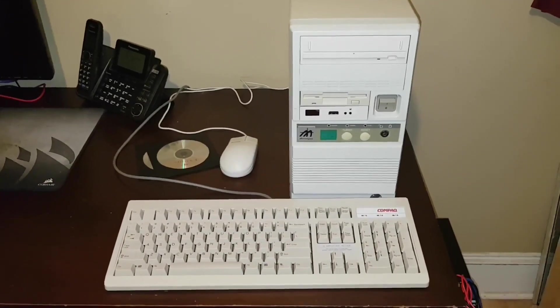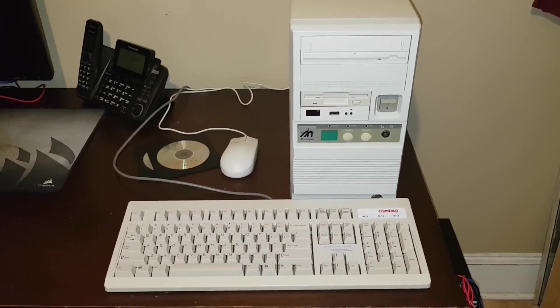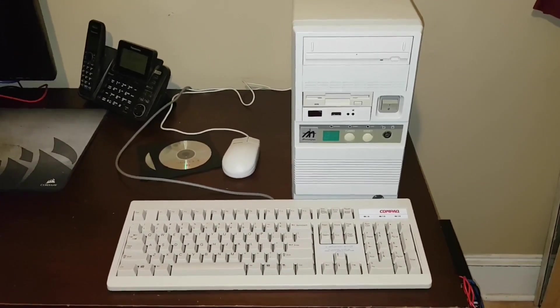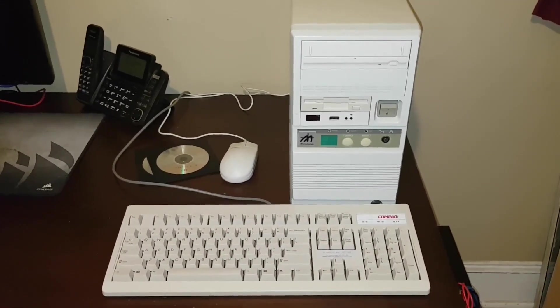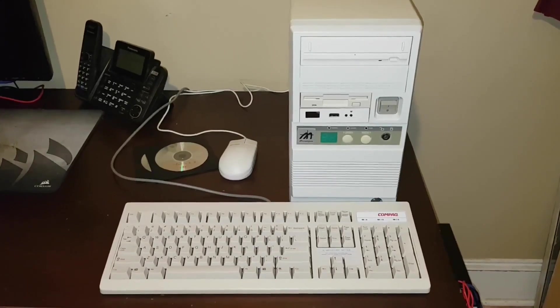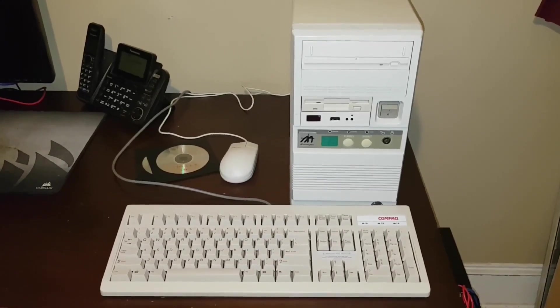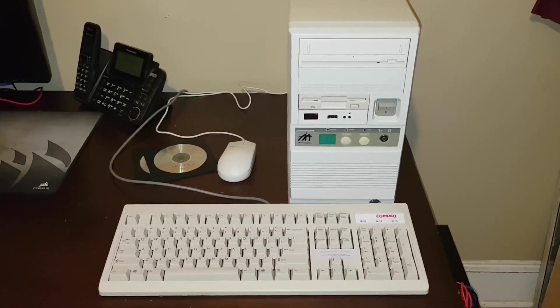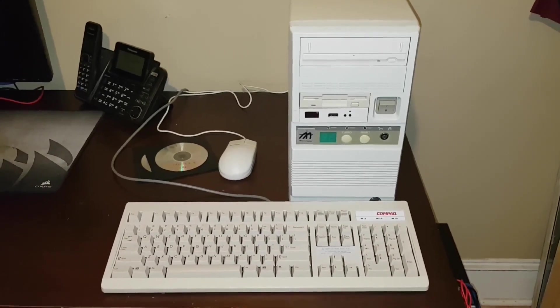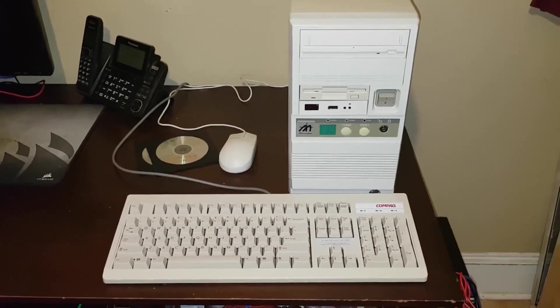Hey guys, so I recently purchased a 3Com Etherlink 3 network card. If you haven't seen the video where I repaired this card, you really should check it out.